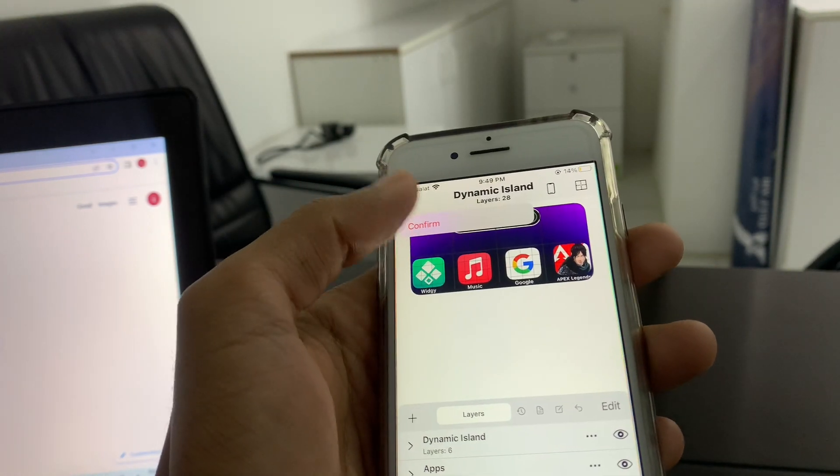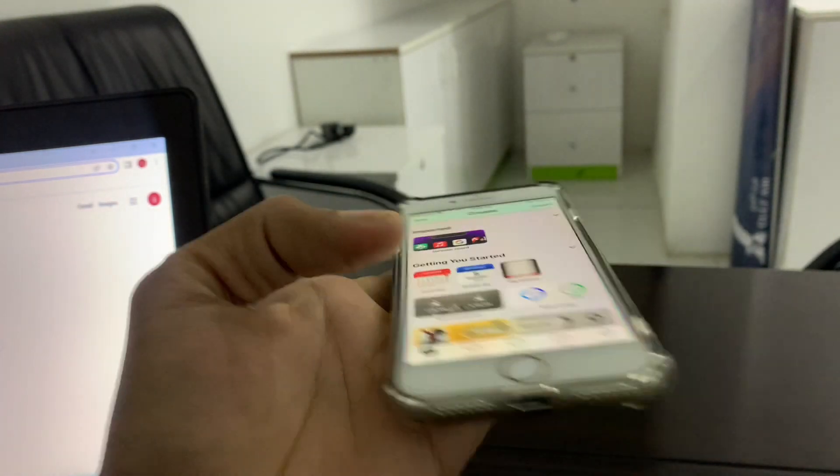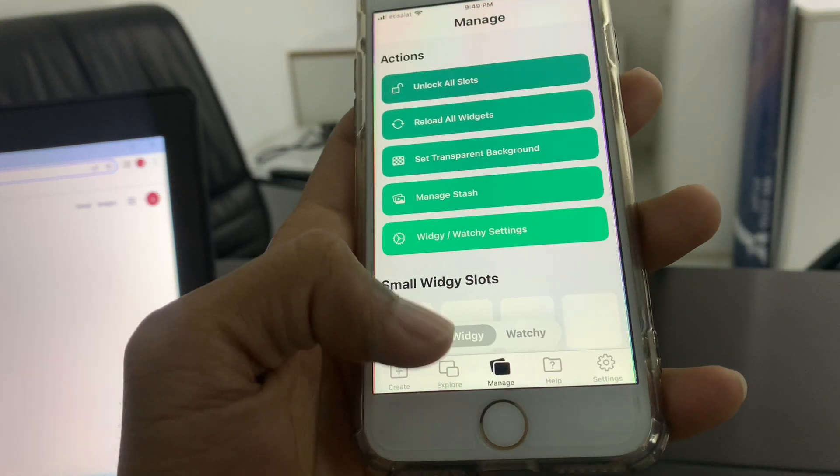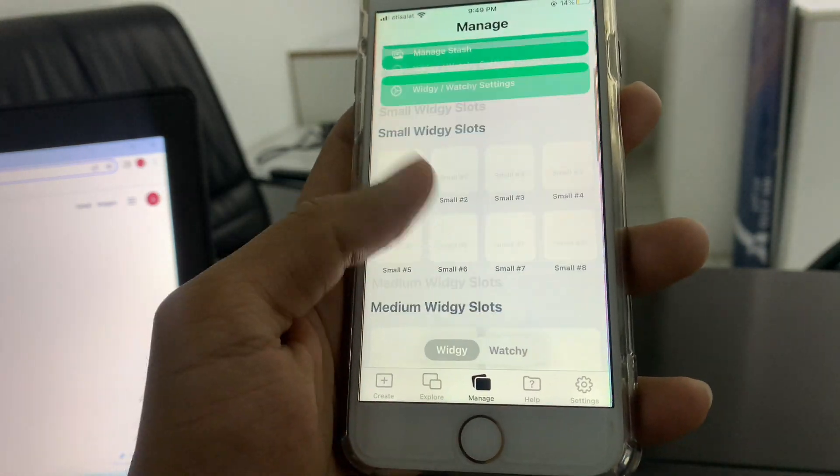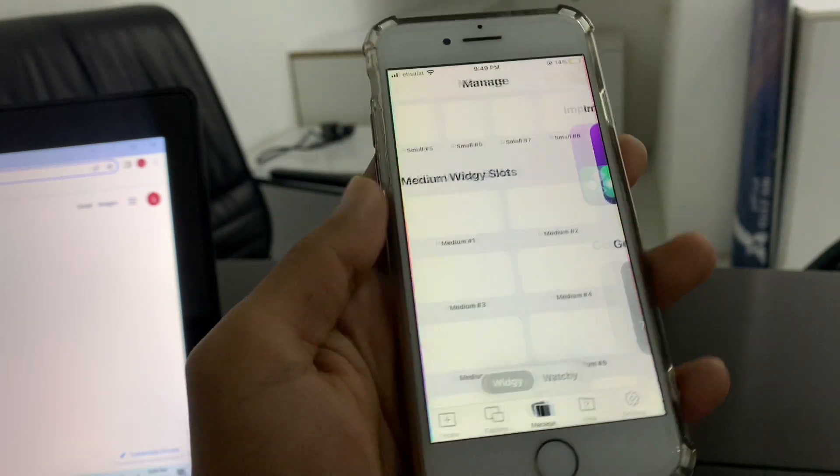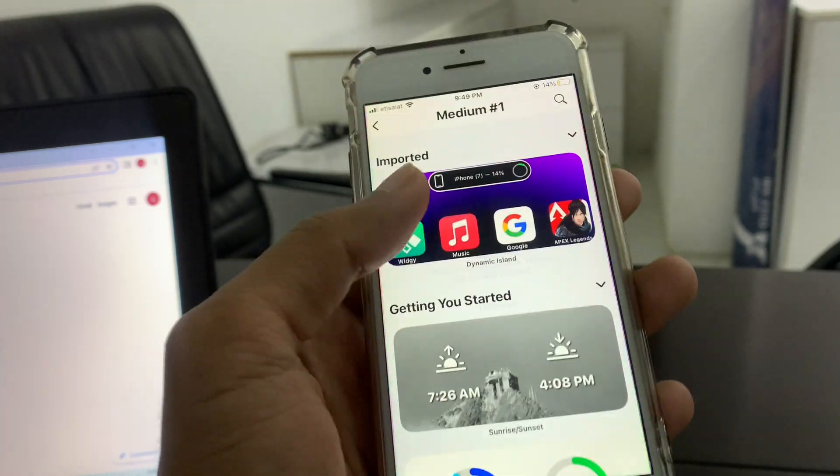Once you have selected, you can go back, click on confirm. Now click on manage, scroll down, select the medium one.